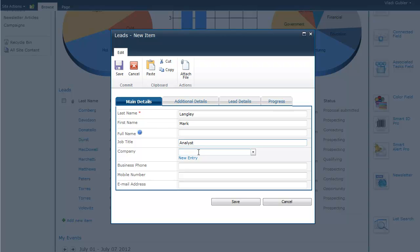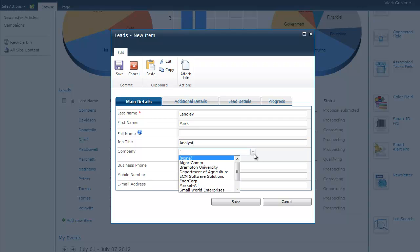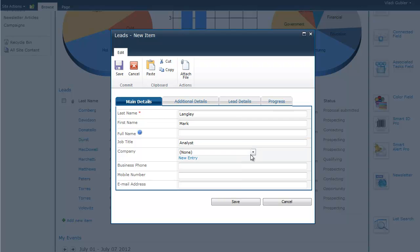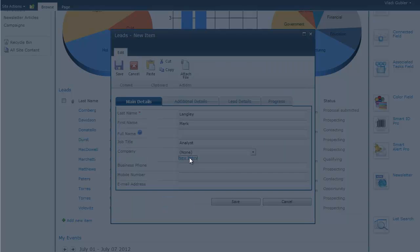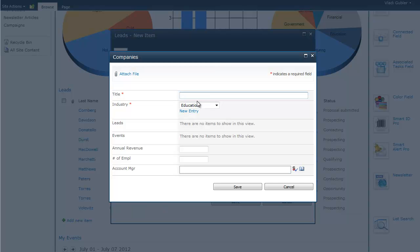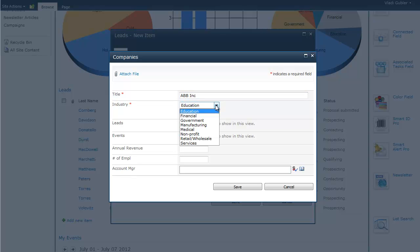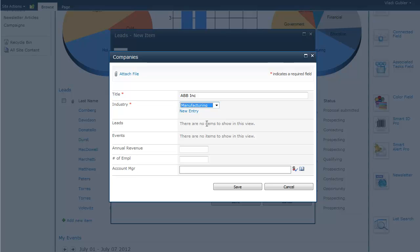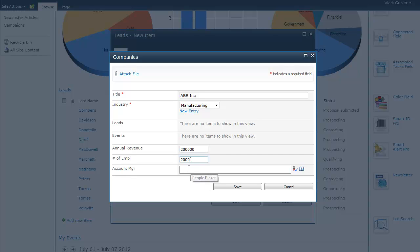Now, the company we can select from the list of pre-existing companies that we've already filled in or we can create a new company directly from this form. So, let's create a new company which will be called ABB Incorporated. It will be in manufacturing and now we can put in some additional information such as annual revenue, number of employees and we can put in an account manager as well.